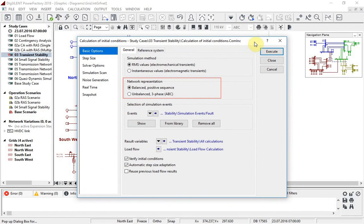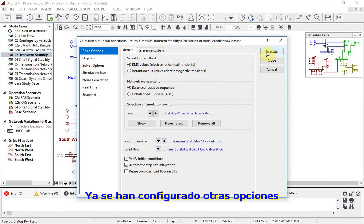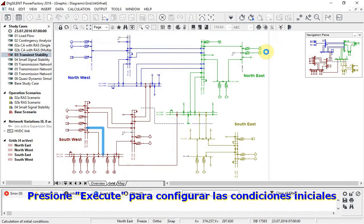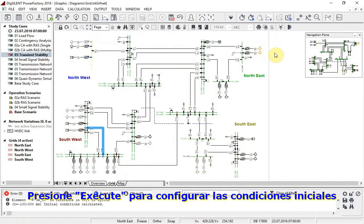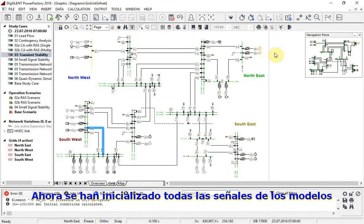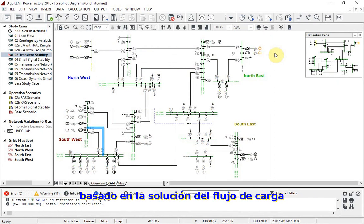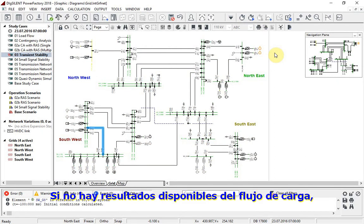Other options have already been set. Click on execute to set up the initial conditions. Now all the signals of the models are initialized based on the load flow solution. If no load flow results are available, a load flow will automatically be run first.